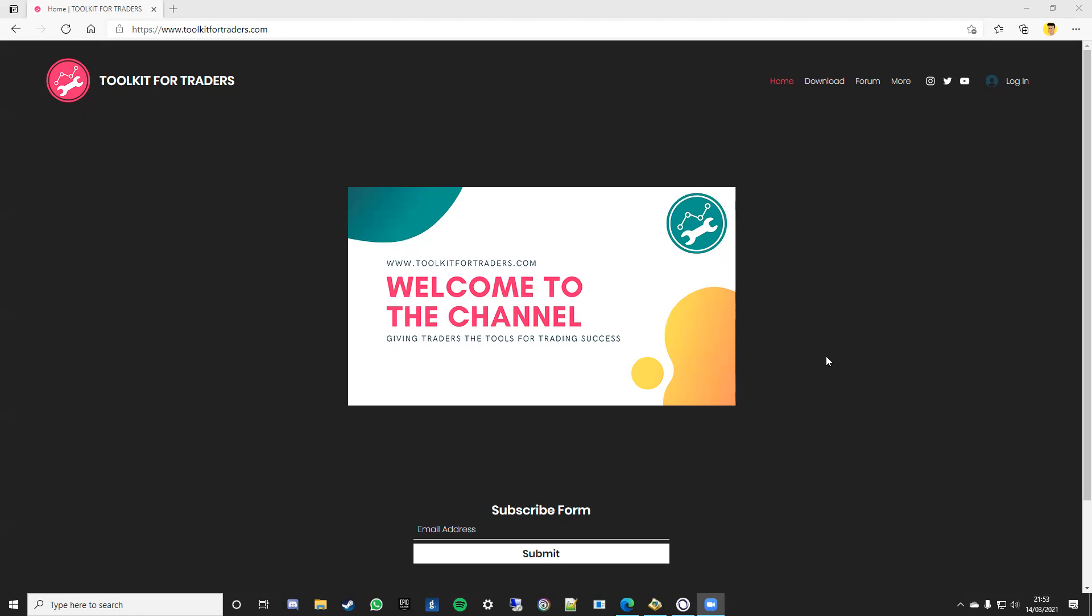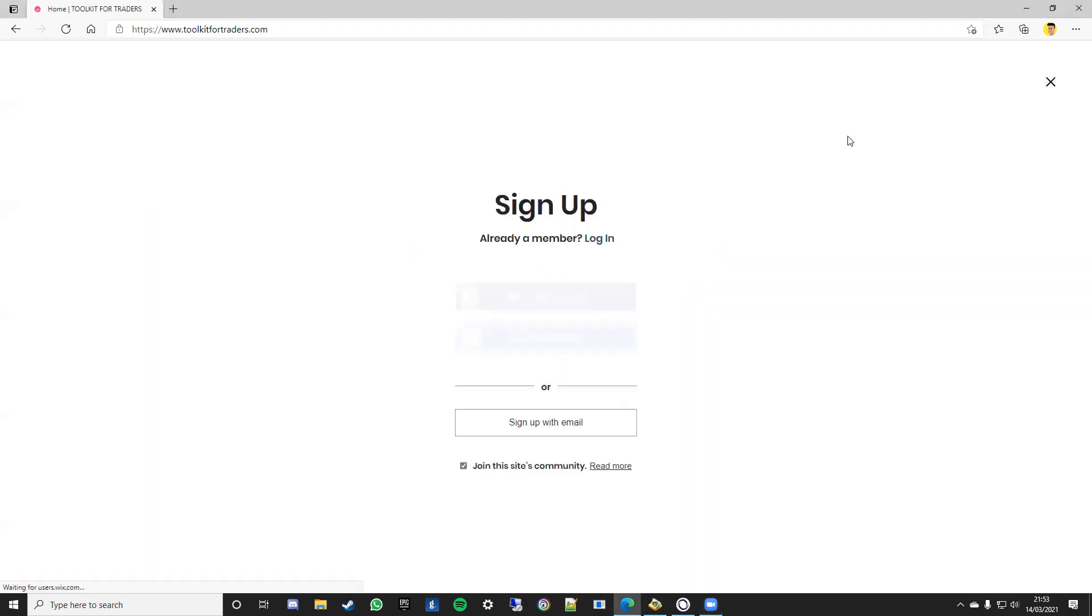Fantastic, appreciate it Alistair, yeah go for it. Okay so if you go over to the toolkitfortraders.com website, I'm sure the link will be in the description below if you need it. You'll get to this home page and if you go over to download.